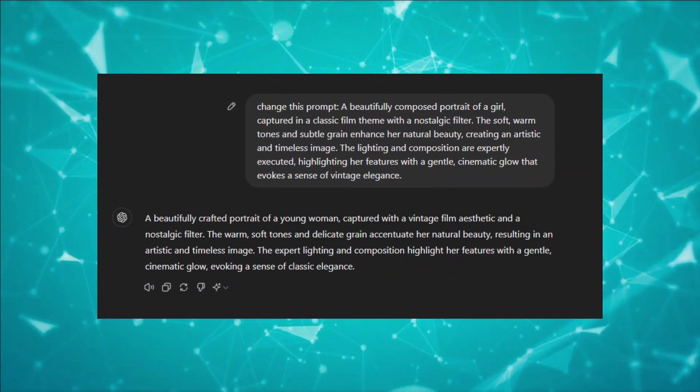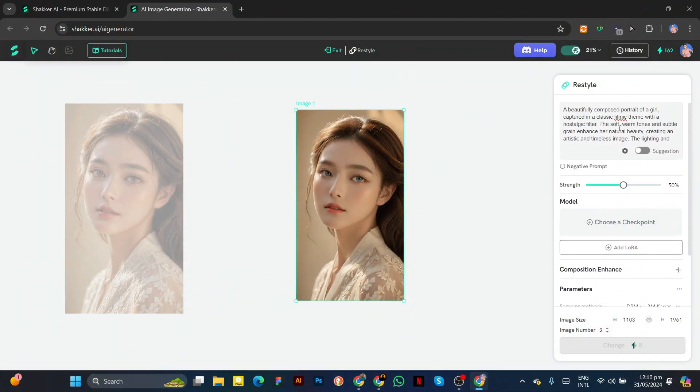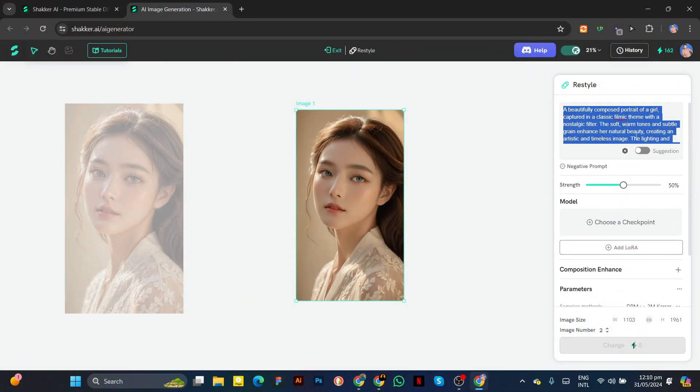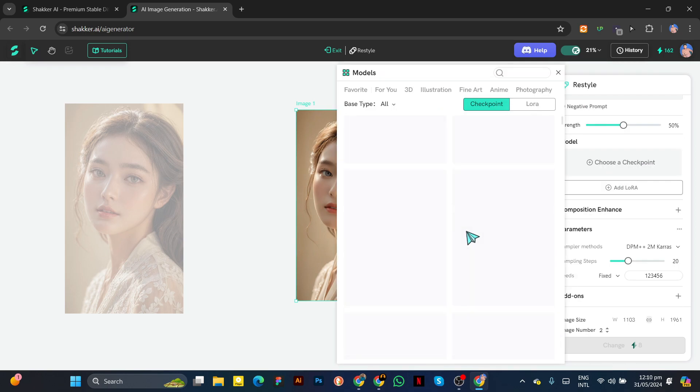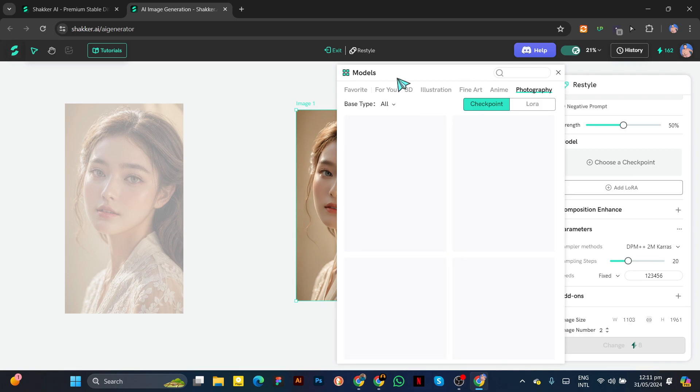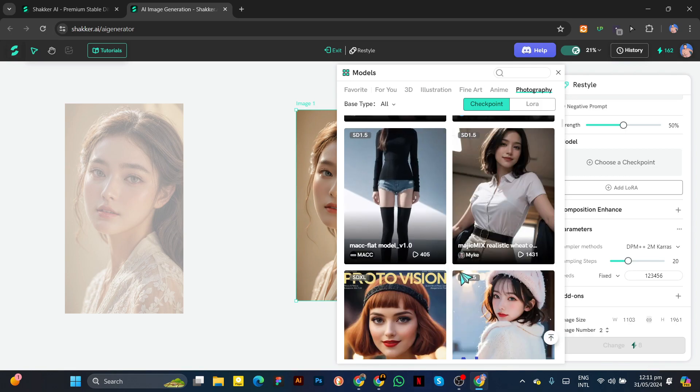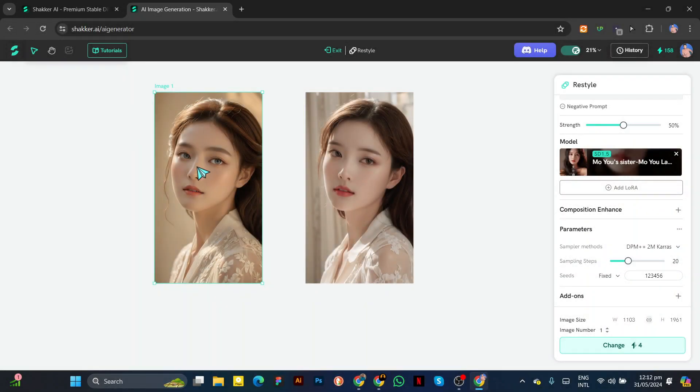I already generated one with ChatGPT, so I will paste it here. Then choose any model and adjust the settings, then hit Generate and wait some time. Now you can see this AI created a different style.